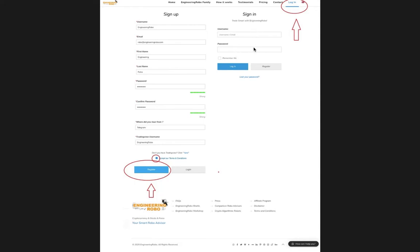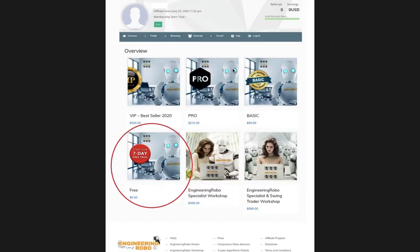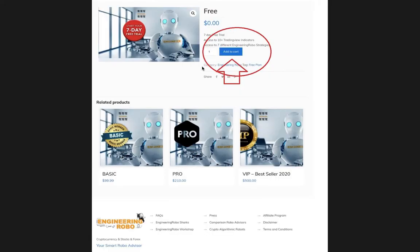Once you log in with your username and password, this page will pop up with the free trial section that you will see. Go ahead and click that free trial and then this page will pop up.